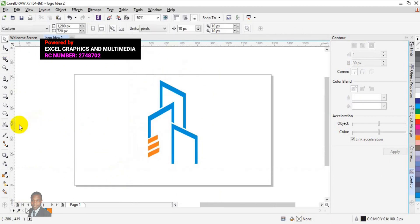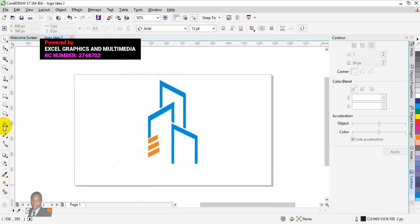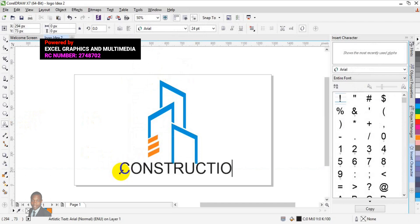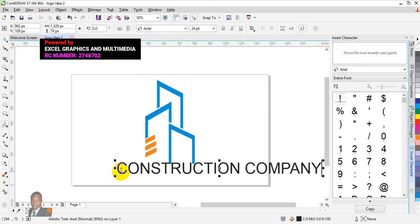The next thing we are going to do now is to type the logo name. Right-click on this place and delete the outline color, then go to your text tool and type. Now you type: Construction Company Logo.